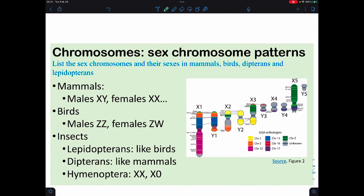When we look at sex chromosomes, there are patterns found across different groups of organisms. In mammals, males are typically XY and females are typically XX. When it comes to birds, however, the males are homogametic and it's the females who are heterogametic. Which means if you're doing a problem involving sex chromosomes or sex-linked traits, you need to pay attention to whether it is a mammal or a bird.